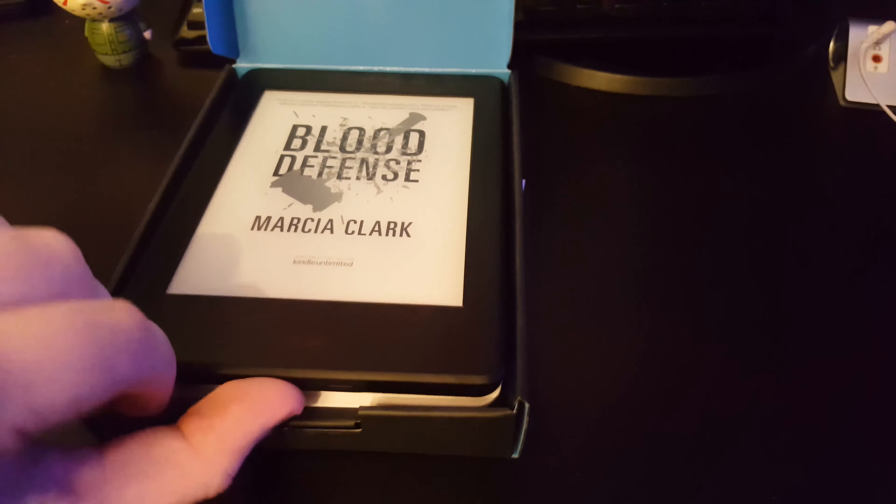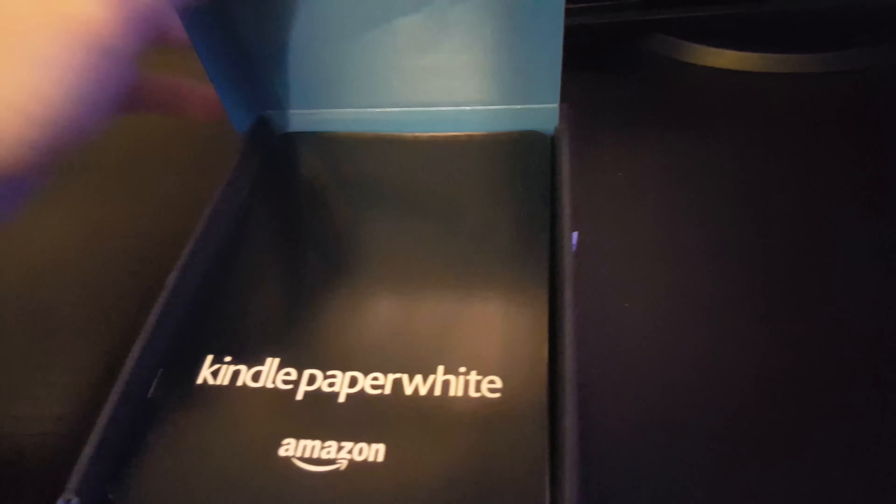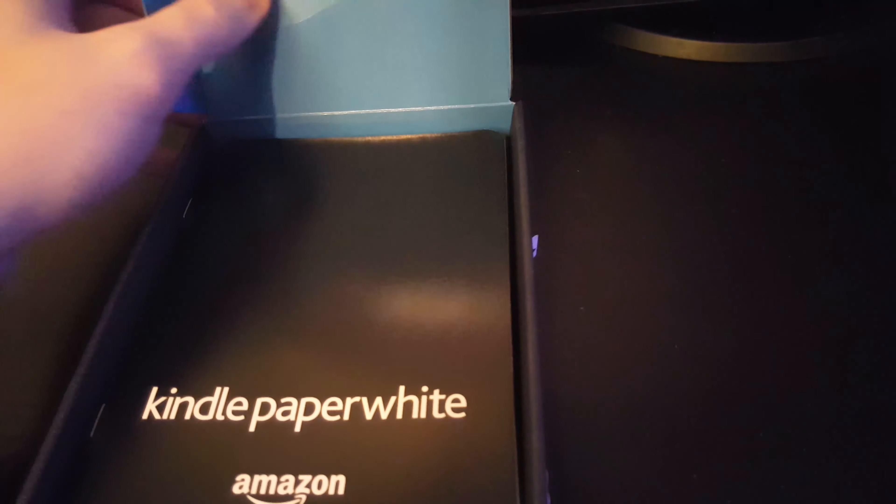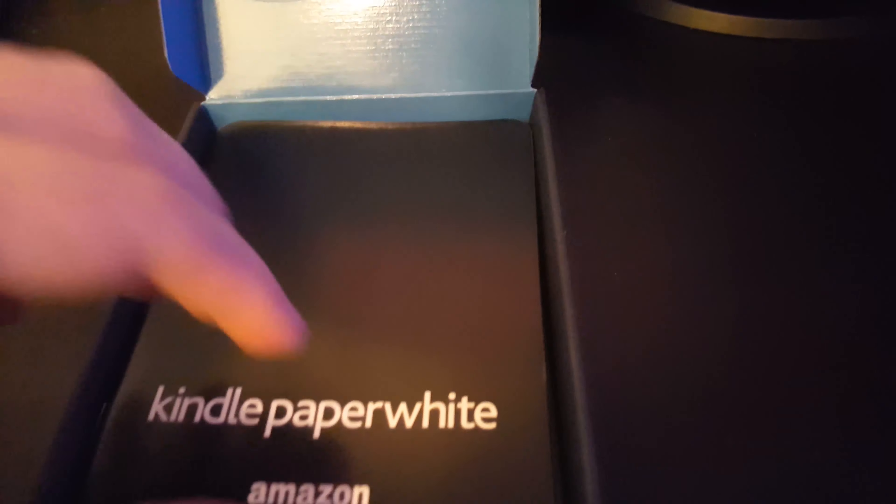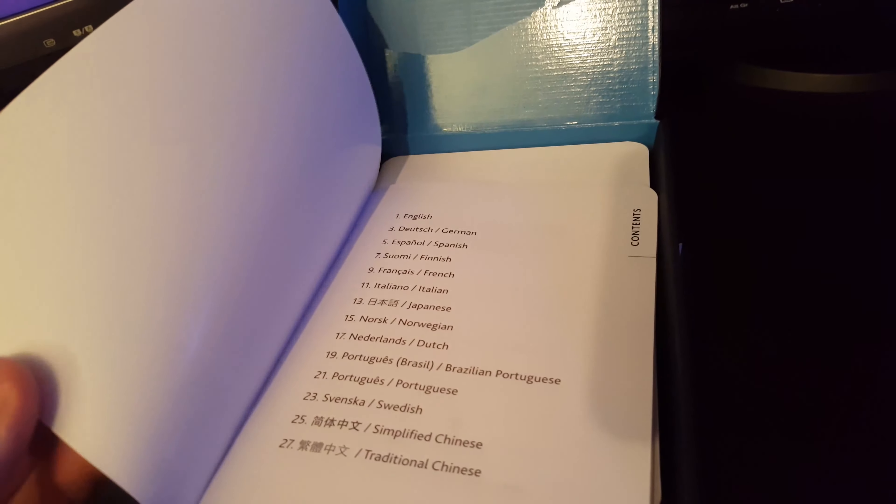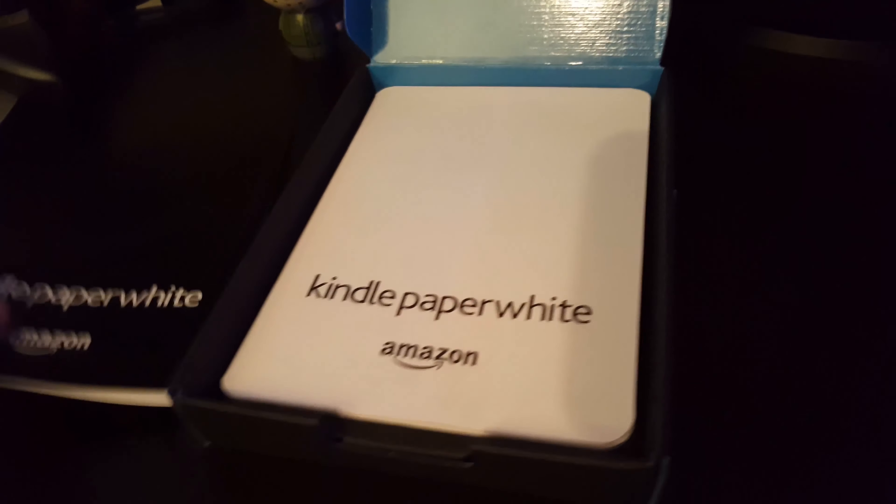Next we've got the instruction guide where you can read about how to connect your Kindle to your PC or how to charge it up.